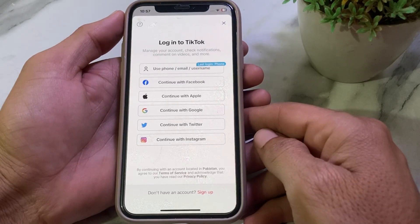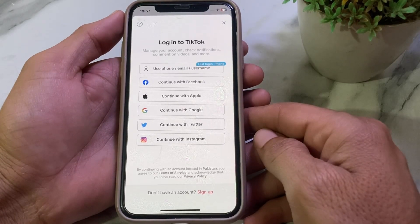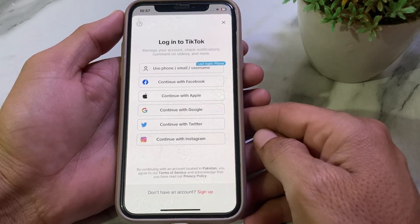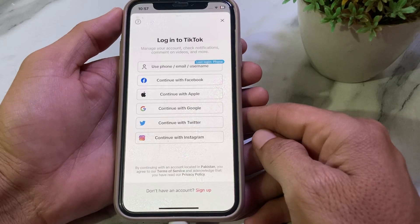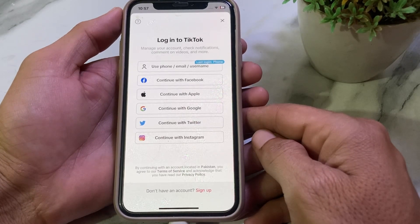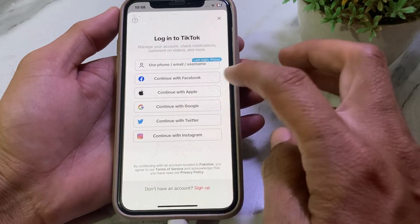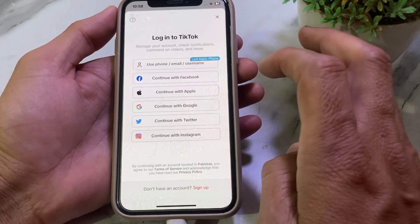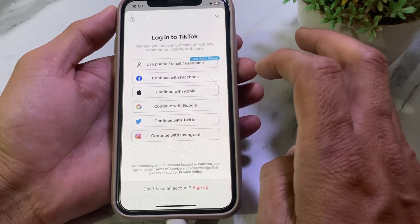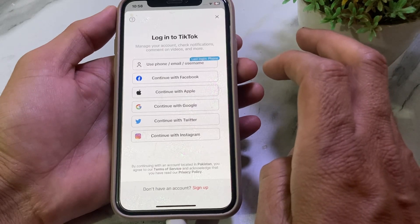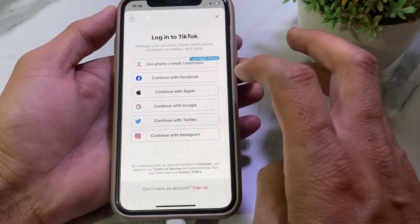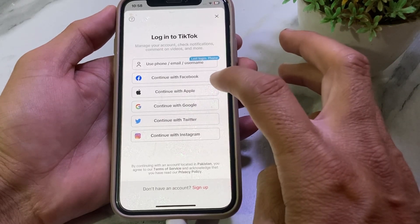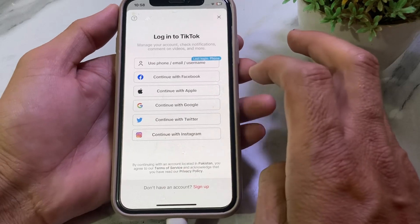Hello everyone, welcome back. In this useful and informative video, I'll show you how to recover your hacked TikTok account if you don't have access to your username, email address, or recovery phone number — without email and without a recovery phone number.